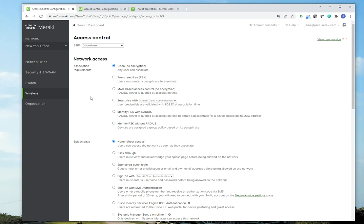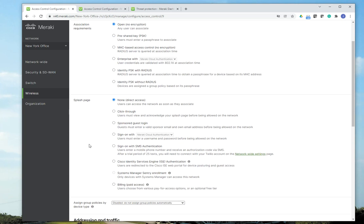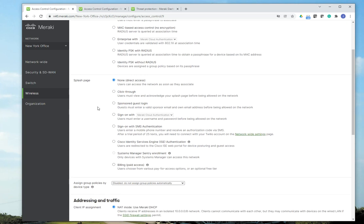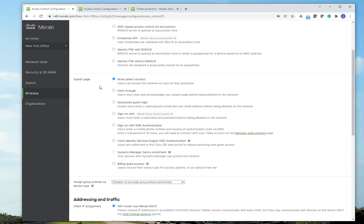Since this is going to be a guest SSID, I am going to leave it as no encryption, meaning that users are going to see the SSID and they're going to be able to connect to it without entering a password. Then I'm going to scroll down here to a splash page, and it's up to you if you want to use splash page or not. I usually enable the splash page for guest SSIDs, and I'm going to do click through.